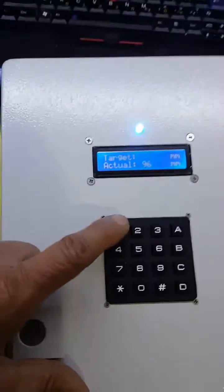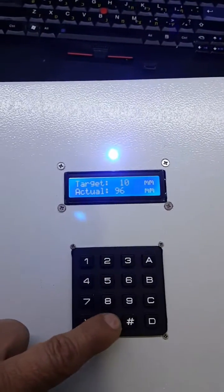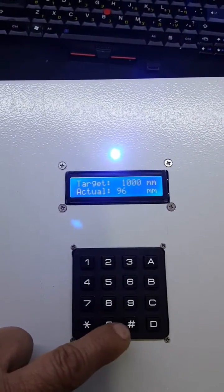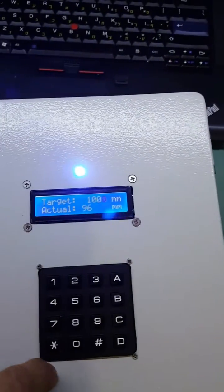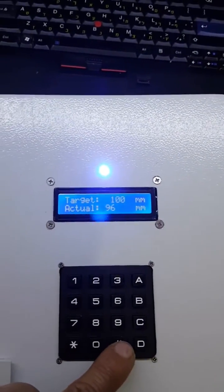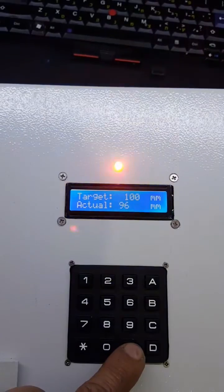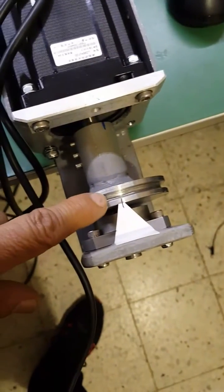And I ask again for 100 millimeters, then the system goes to 100 millimeter dead-on.